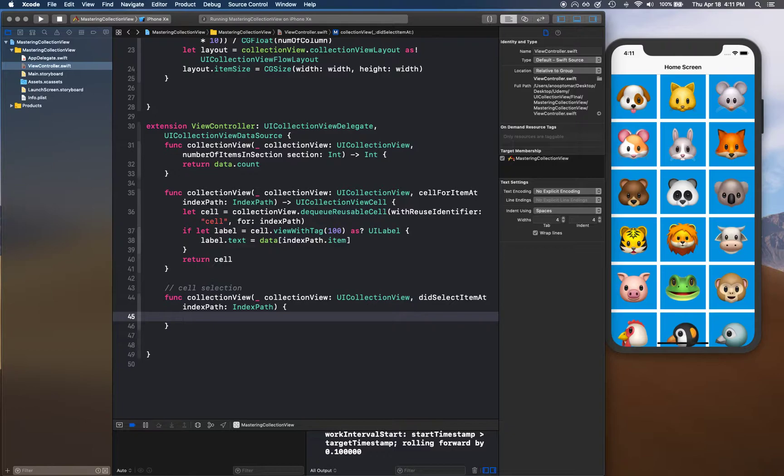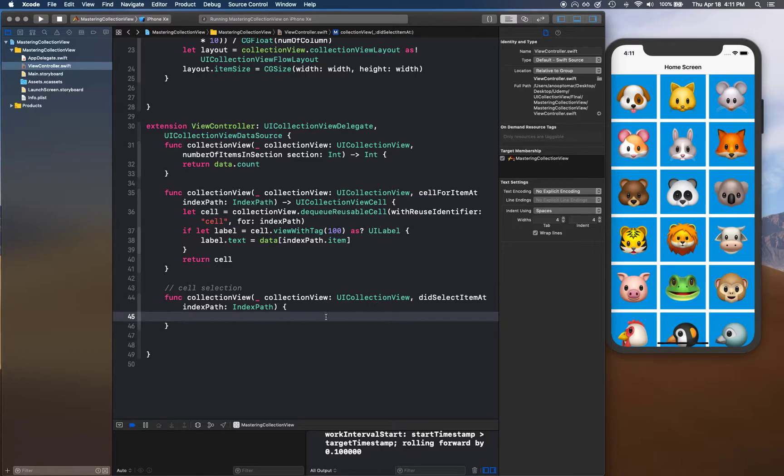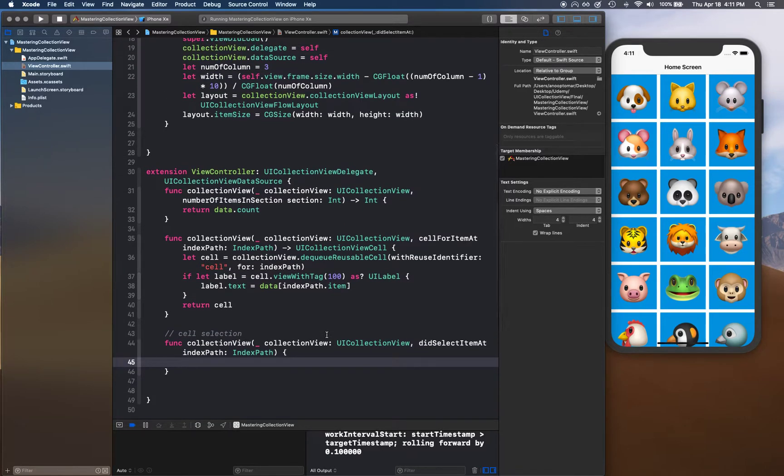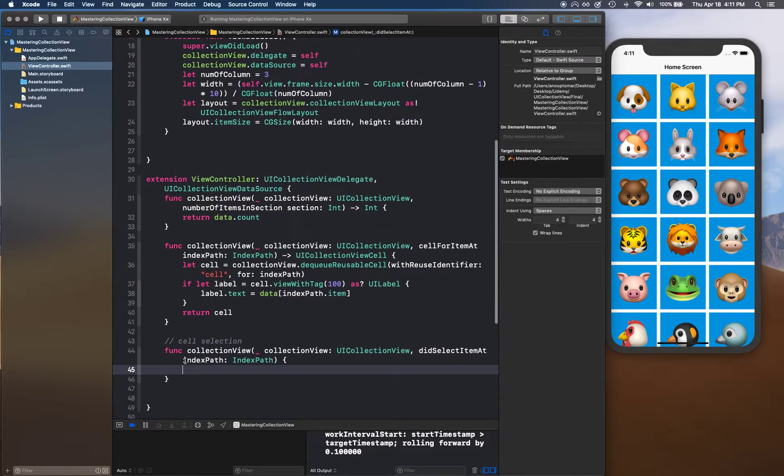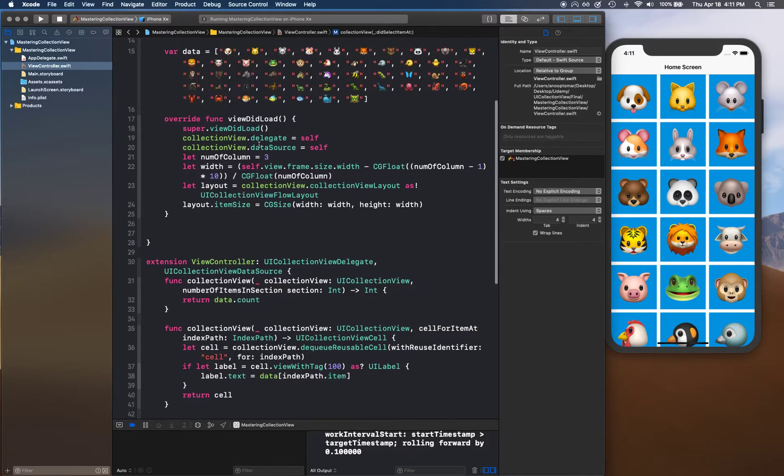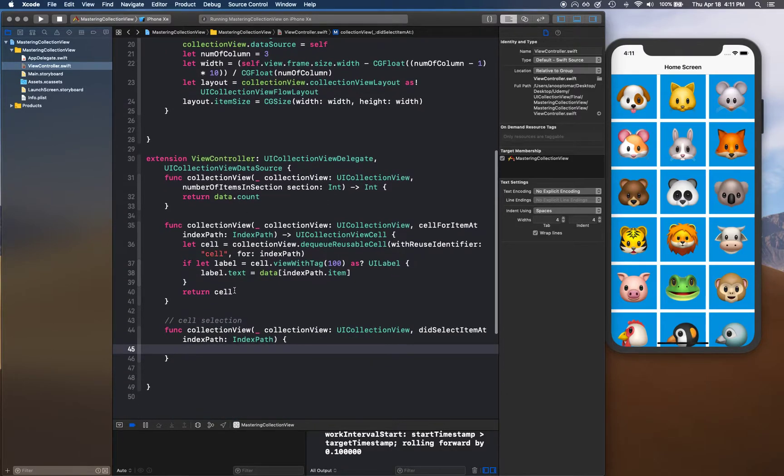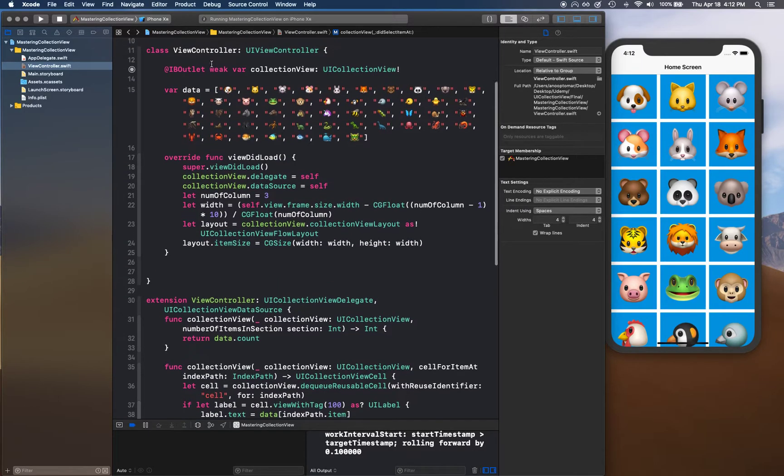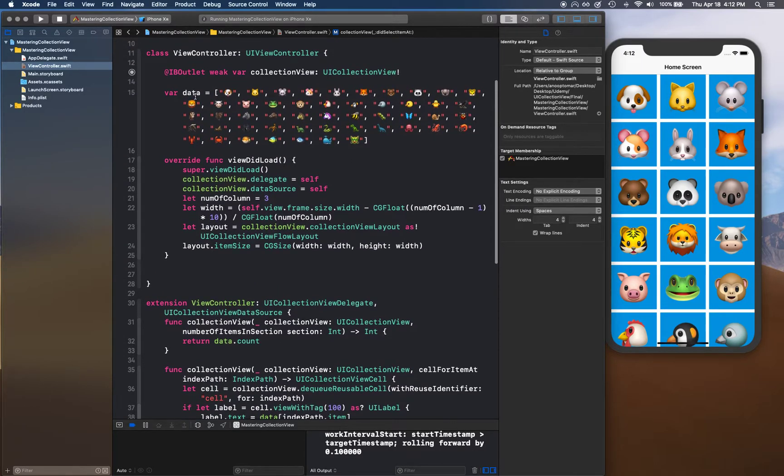What happens is whenever a user taps on a cell, this particular delegate function is called - didSelectItemAt indexPath. So what we need to do is we get the index path, so we can look up inside our data which index was clicked, and we can actually do some operation on that particular index of our data.